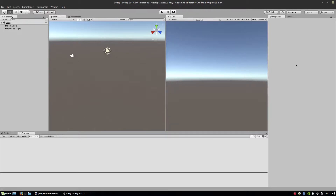Hello YouTube. A couple days ago I decided to start using Linux and I wanted to see how Unity works on Linux. This is Unity 2017.2.0f1 Personal 64-bit, and it runs on Linux Mint 18.2 Cinnamon 64-bit. It works quite fine, but there is one very annoying issue.